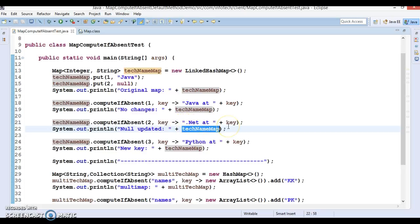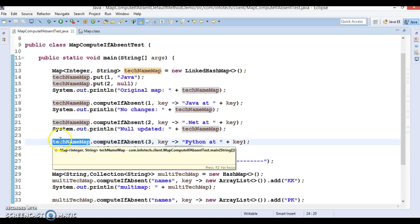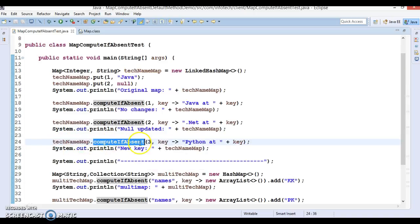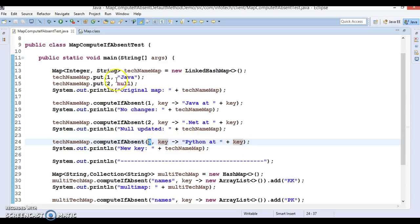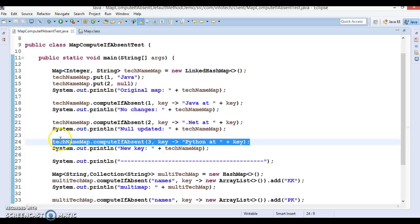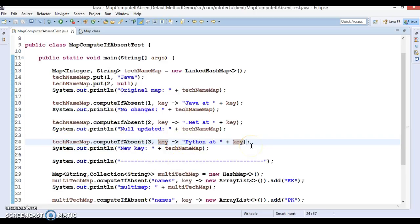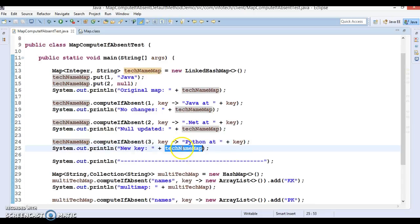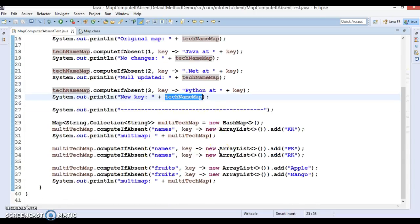In line three, again on takeNameMap I'm calling computeIfAbsent and passing key 3 with value 'python at three'. This key is not present in the map, so it will be added. After this line you will have three elements: one equal to java, two equal to 'dot net at two', and three equal to 'python at three'.